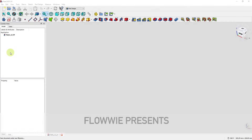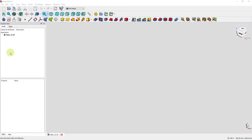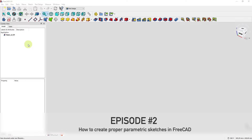Welcome to the second episode of my FreeCAD basic course. In episode 1 I told you that there are several ways of creating proper 3D geometry. The first and most important option in my opinion to do professional 3D computer-aided design is to learn proper sketching.